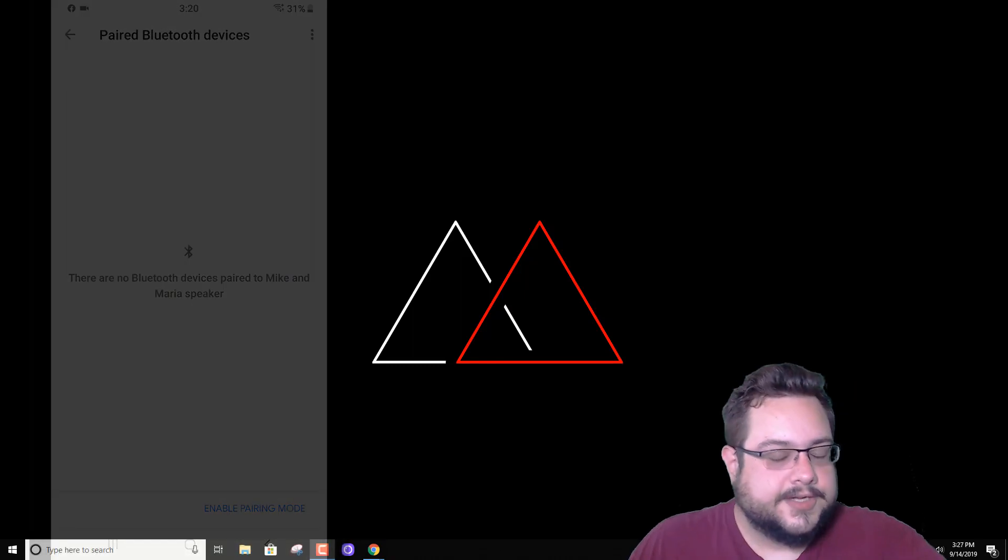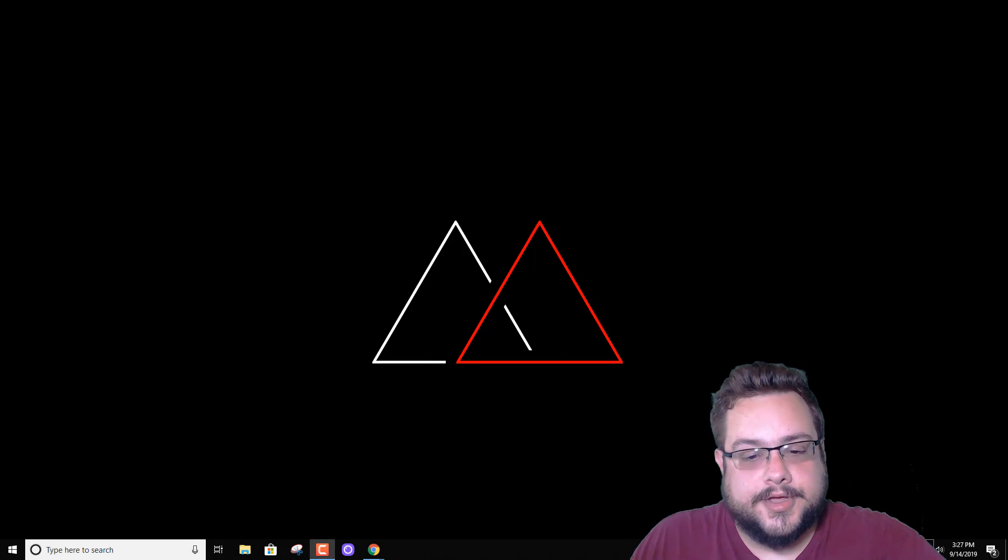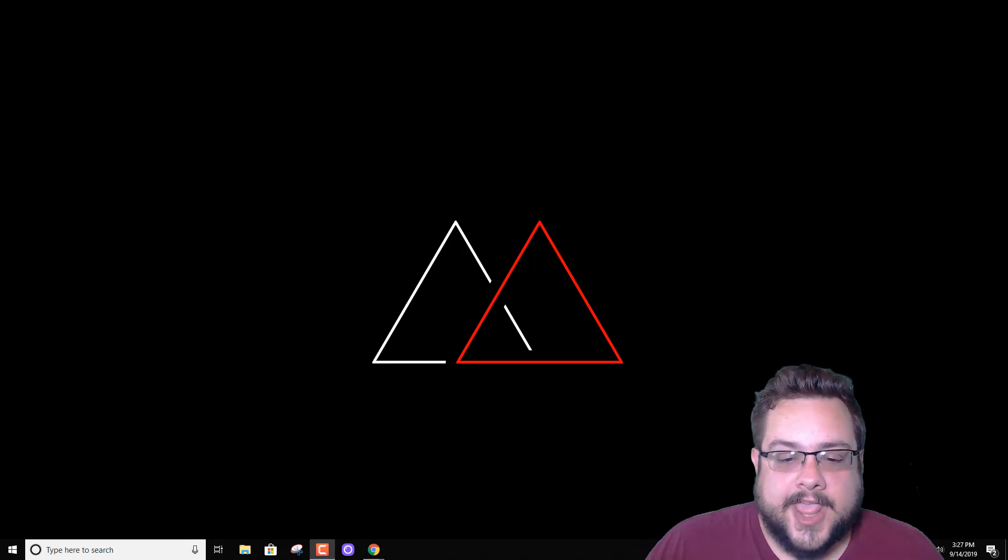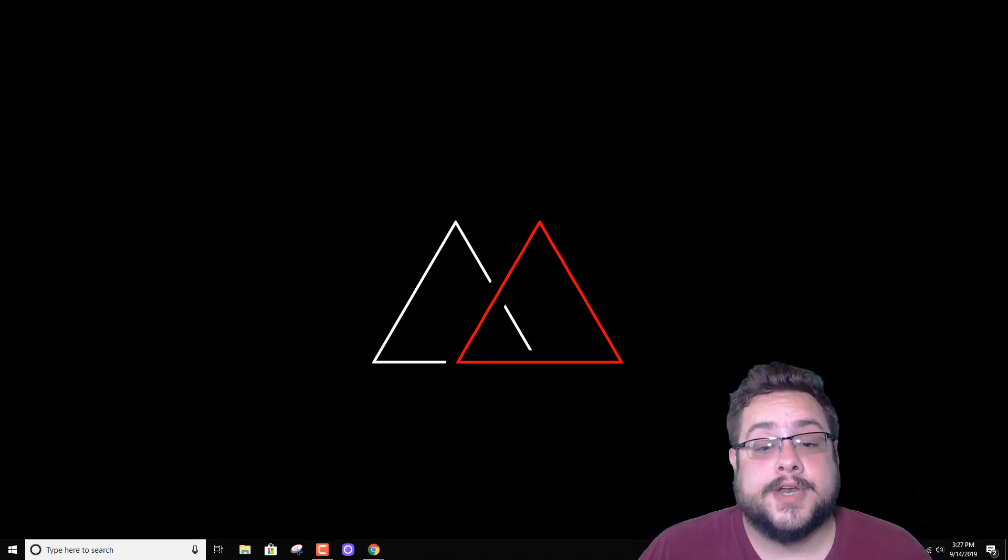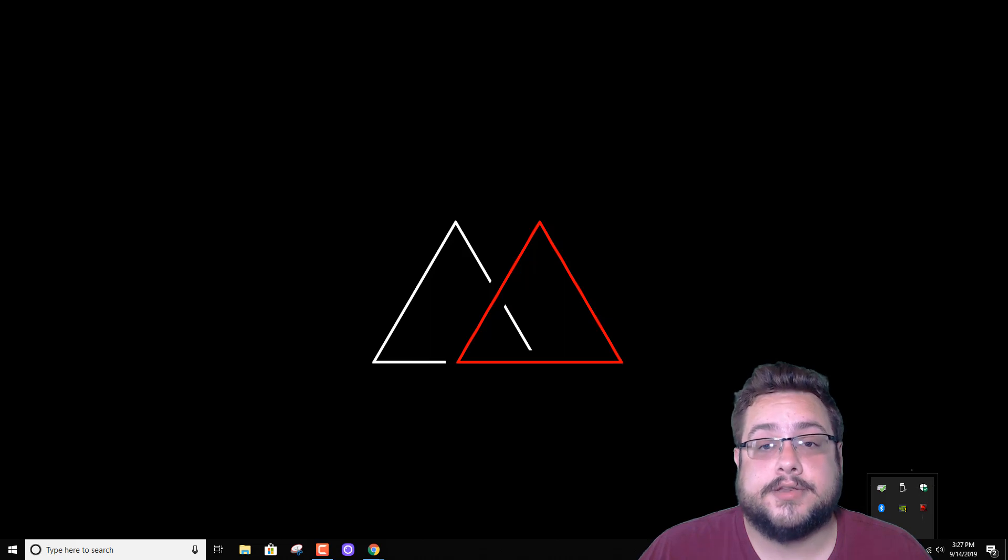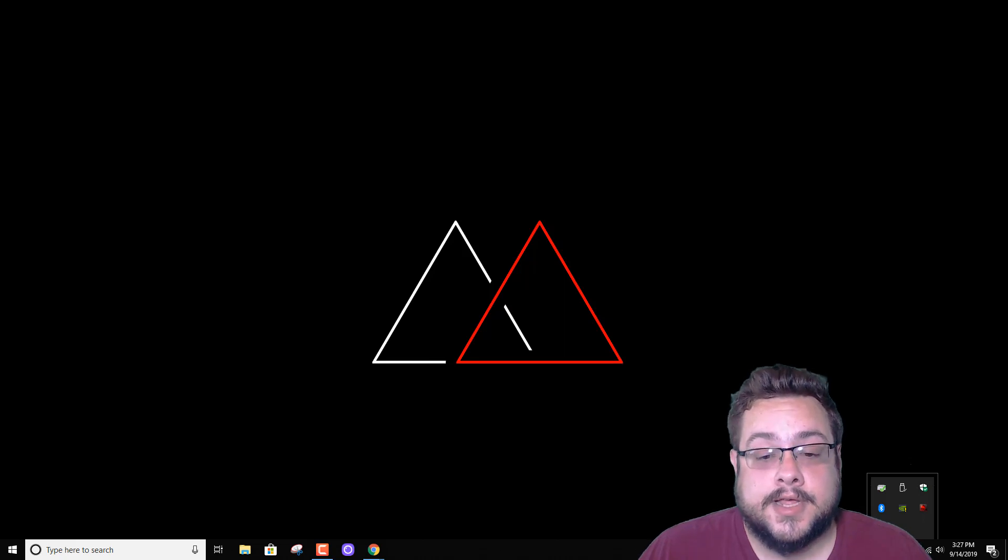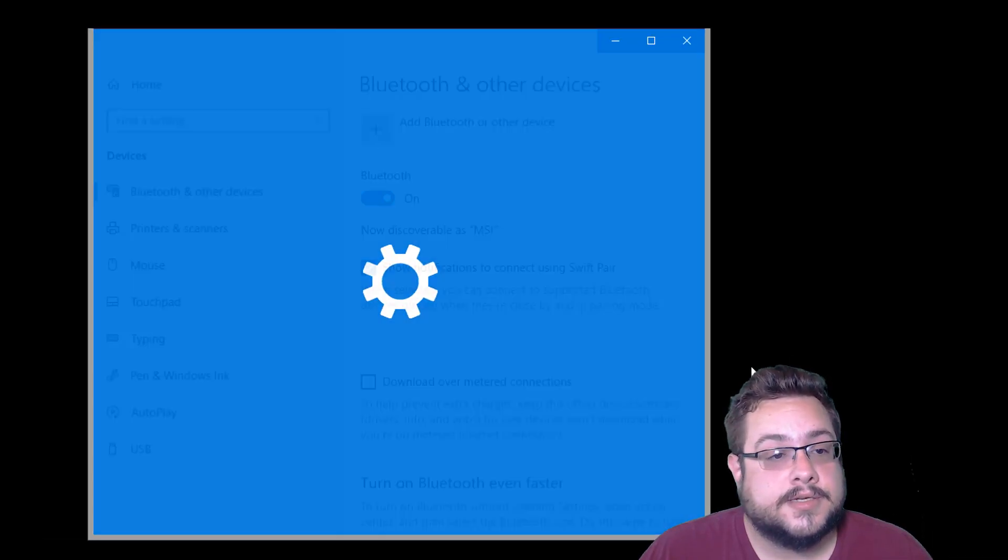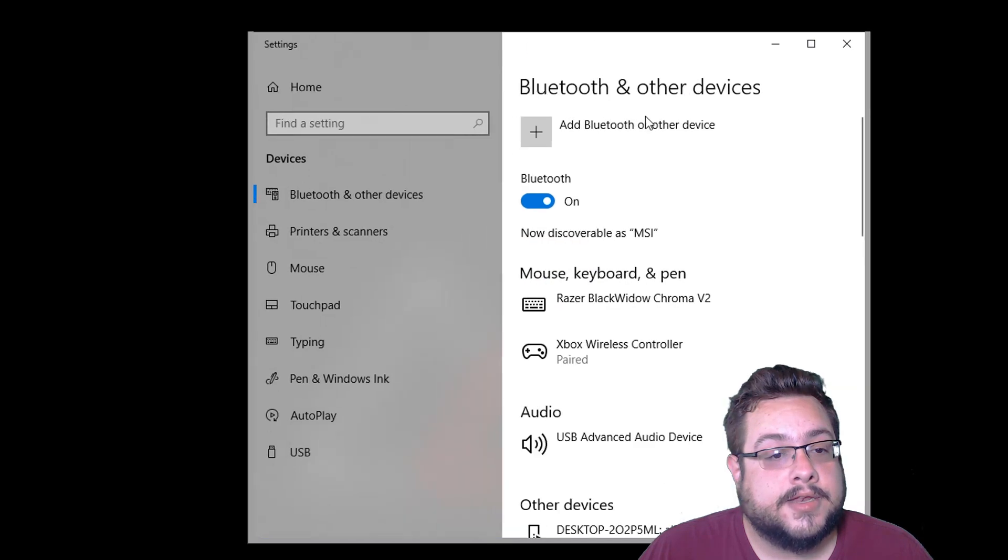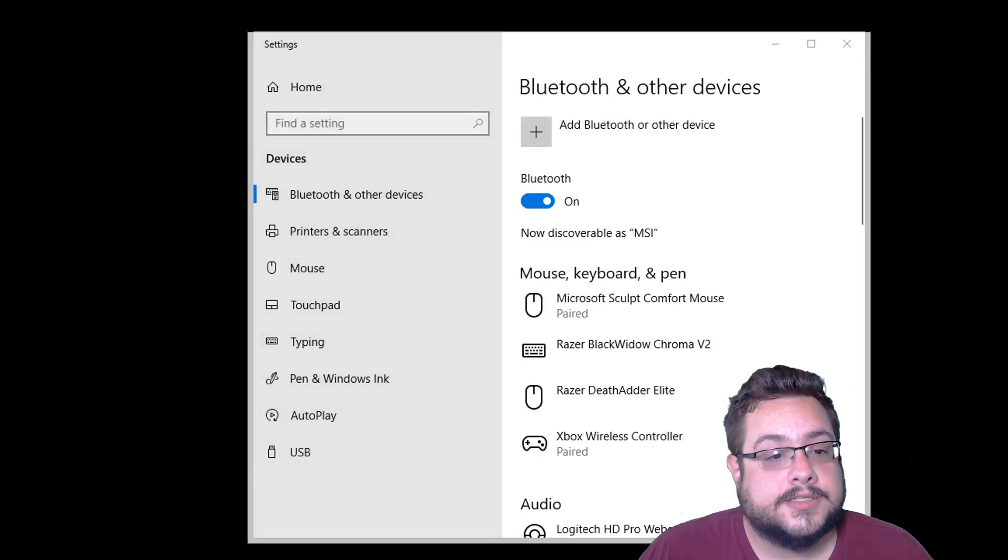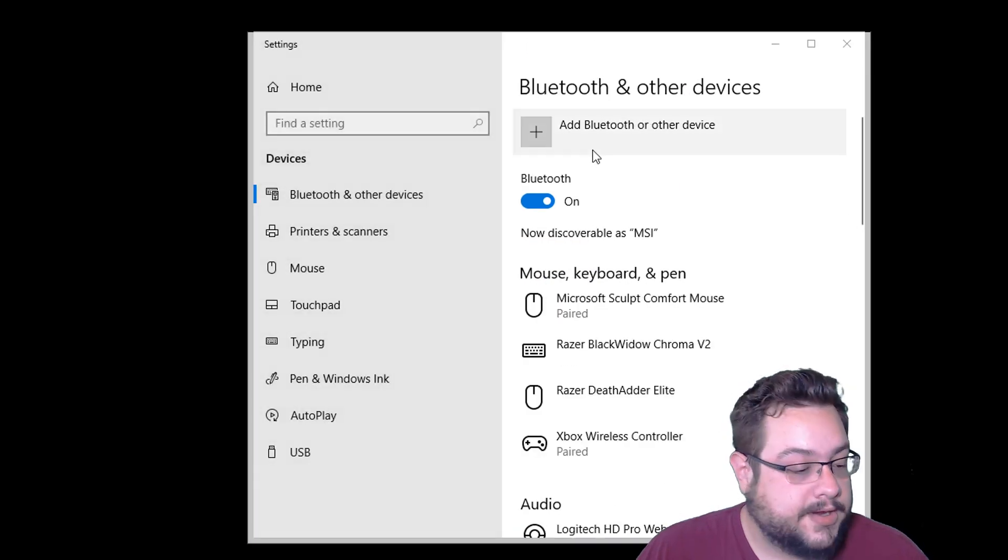When you hit that button, enable pairing mode, you're going to go back on your computer, or your phone, or whatever device you want to actually connect directly through Bluetooth with, and go into your Bluetooth settings.